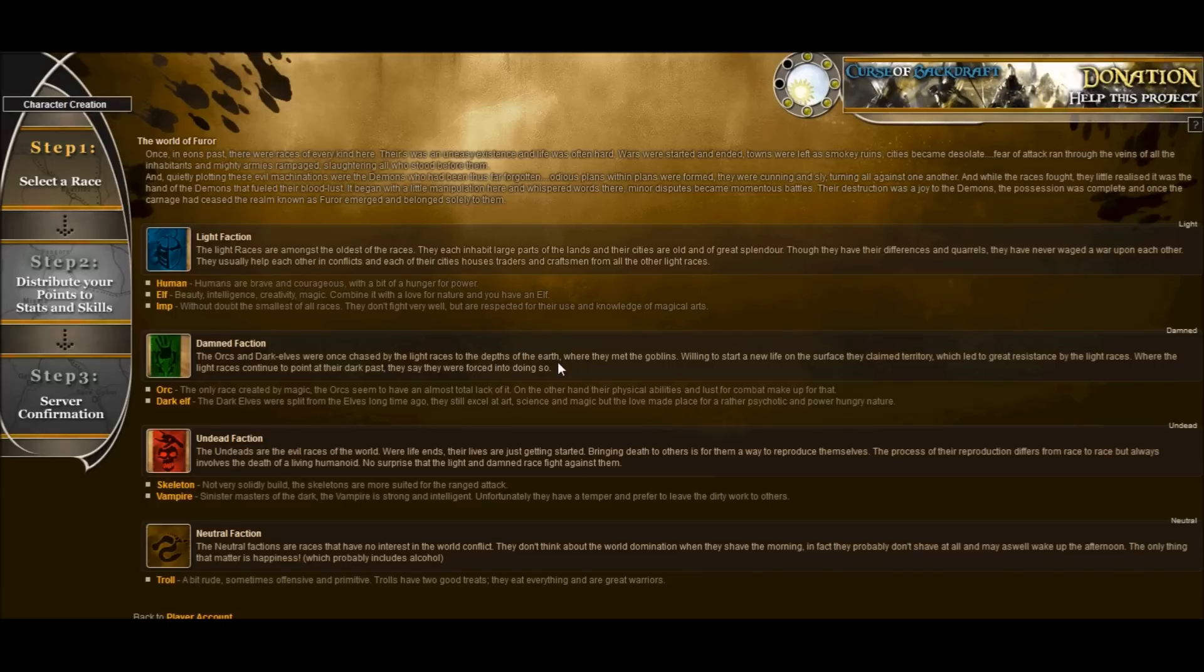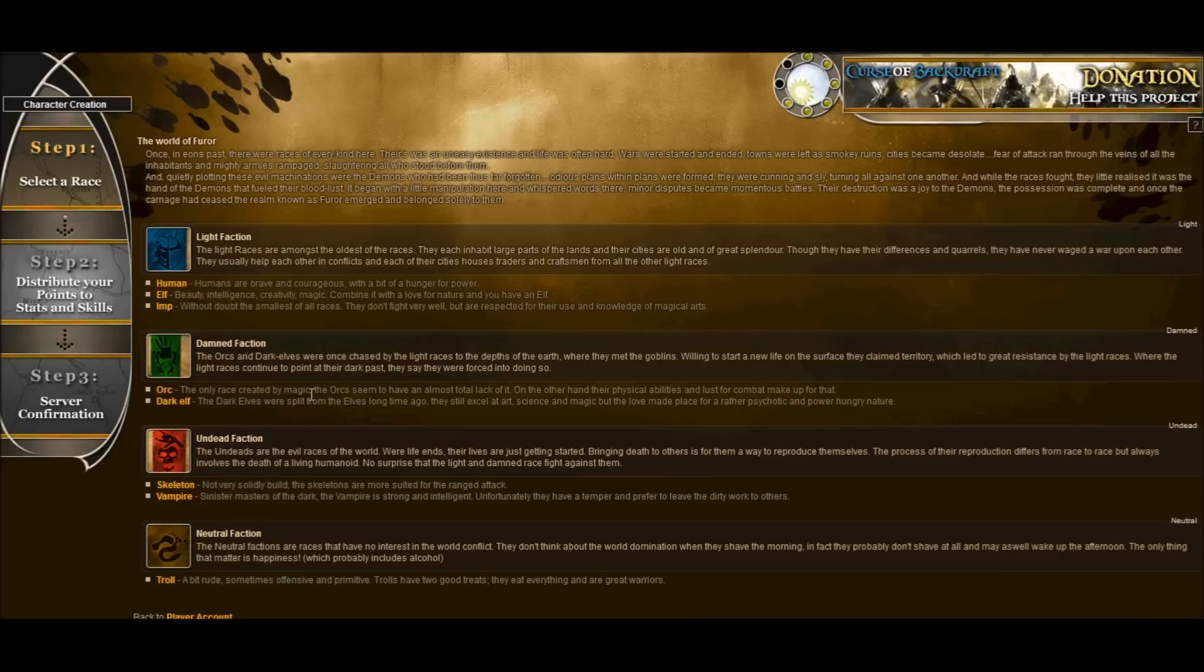What you'll find on this screen is the first step in character creation welcoming you to the world of Fuhrer. You can read this and learn more about Fuhrer and you have a choice now. You can choose to be light faction, dam faction, undead or neutral.